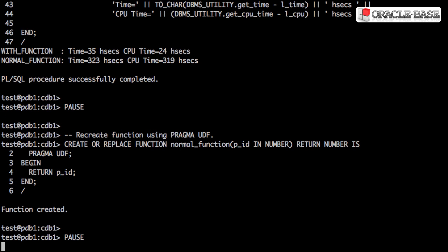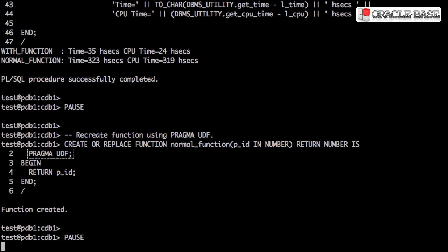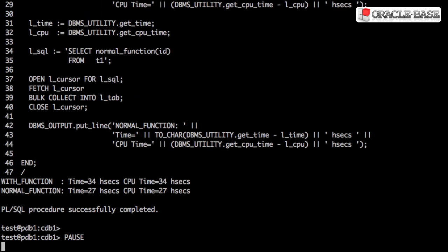Now we'll recreate the function, but this time use pragma UDF or user-defined function. This gives us the performance benefits of using the function in the WITH clause without having to actually place the function definition in the WITH clause. Repeating the previous test gives us a very different result now. The standalone function using the pragma now outperforms the function call in the WITH clause.